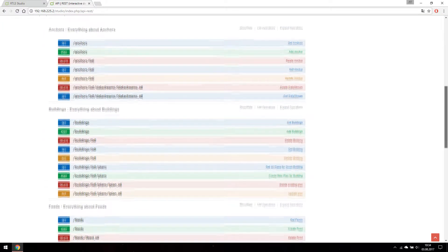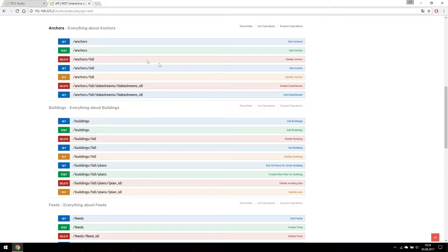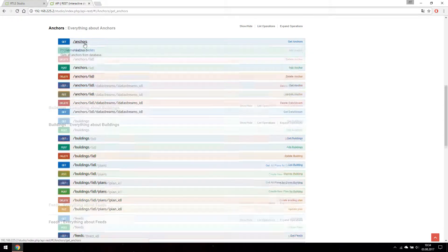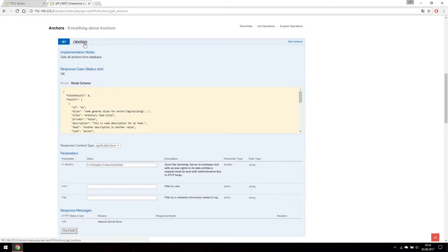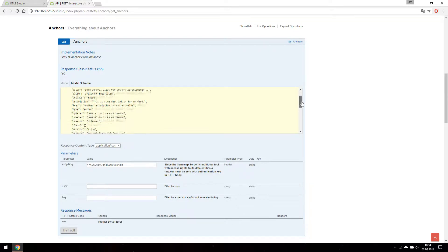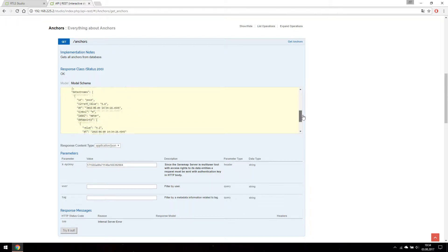For example if we would like to get the list of all anchors we simply call our anchors endpoint with get method. The response and all the data are documented in this demo.